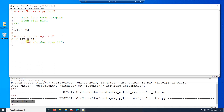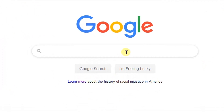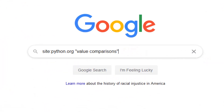This operator makes the expression return true or false, depending on what you have on both sides of the operator. Now let's take a look at the documentation for this operator. I'm going to search for value comparison on the Python website.